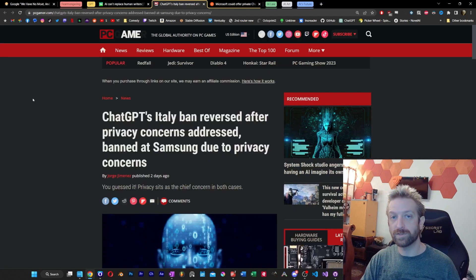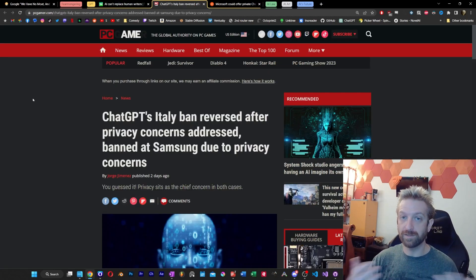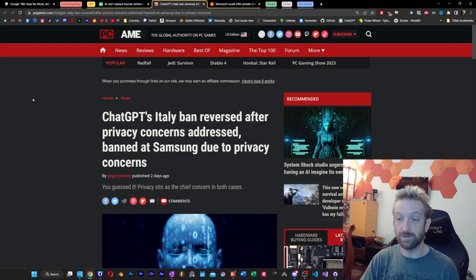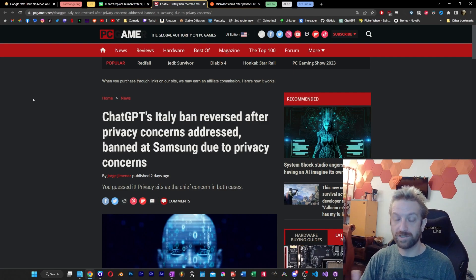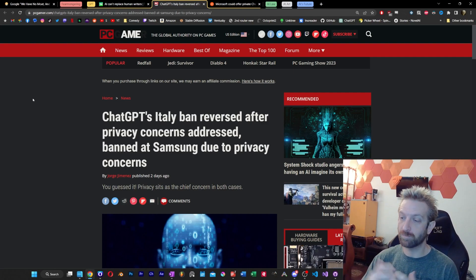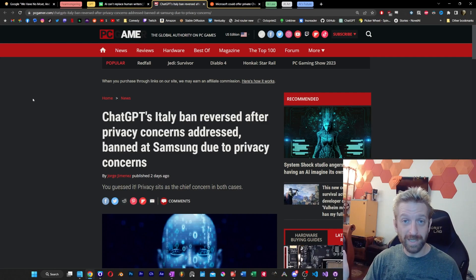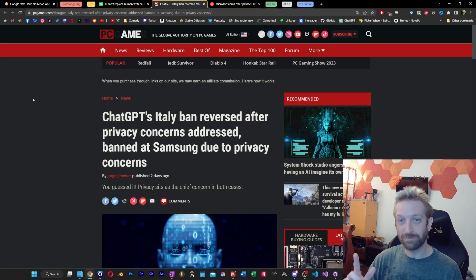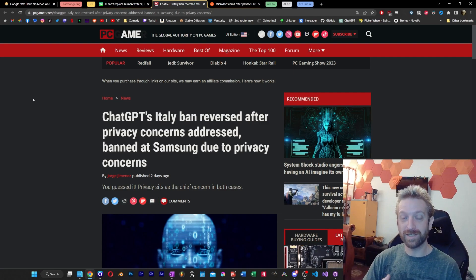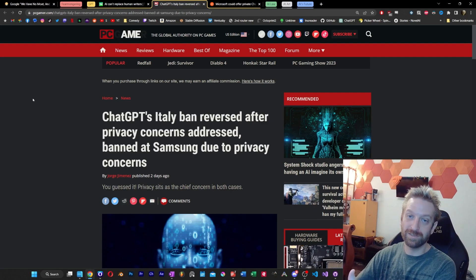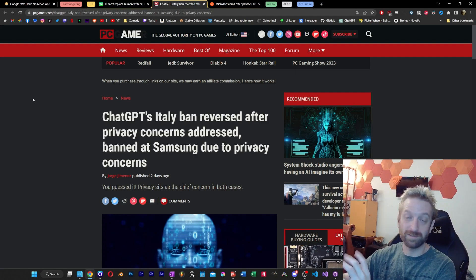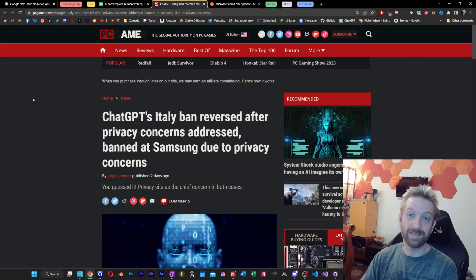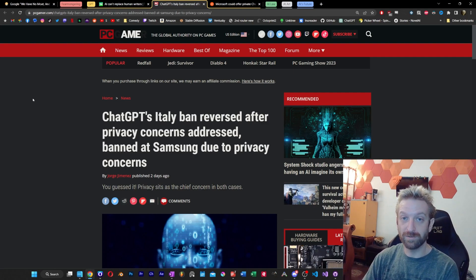But a little bit more news in the ChatGPT world. It looks like Italy is back in the fold with the new changes to ChatGPT that we talked about last week with privacy concerns being addressed. Apparently, the service is back up and running in Italy.